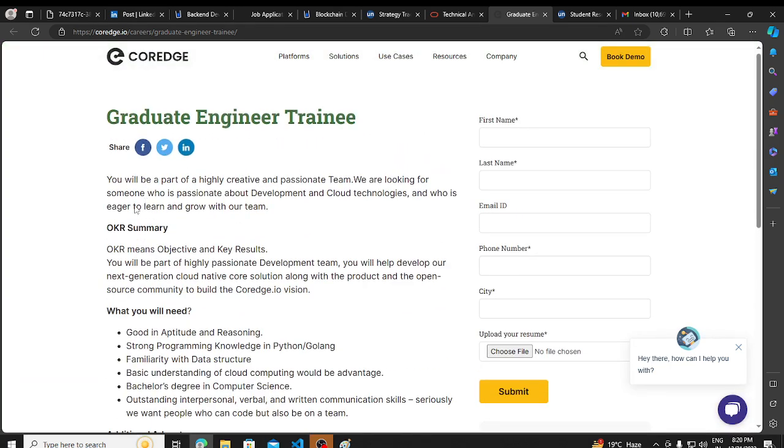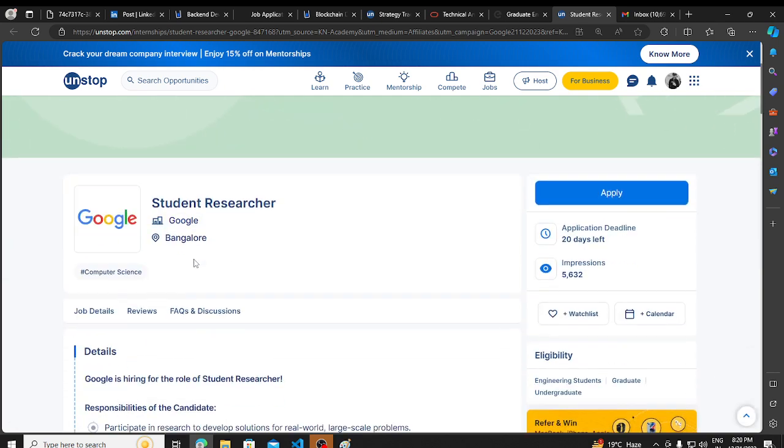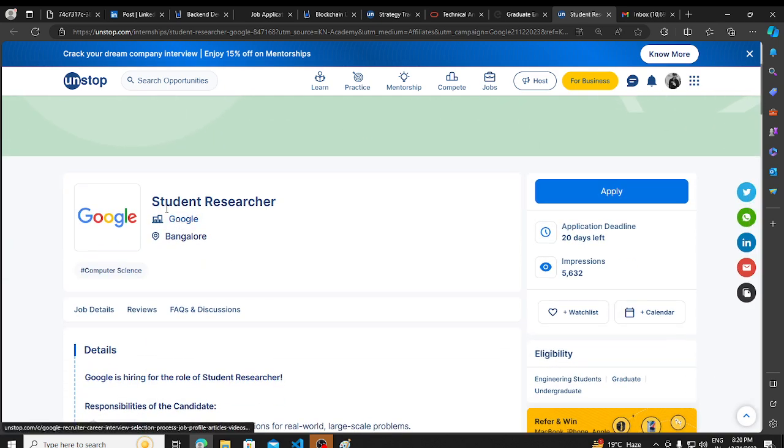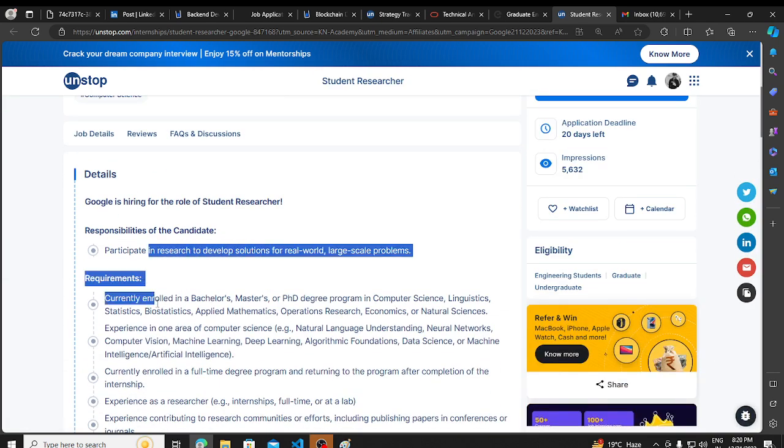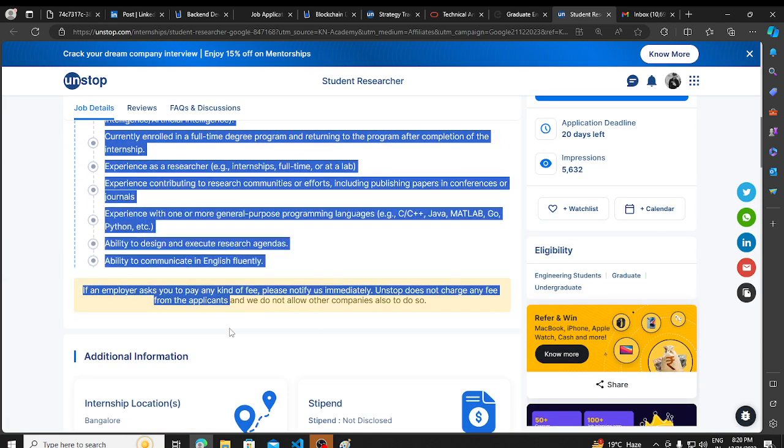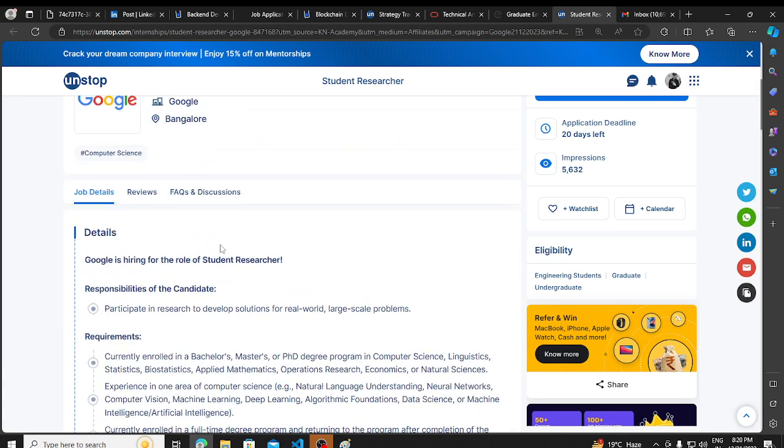Then we have a hiring opportunity from Google. Google is hiring for student researcher. Basic requirements you can read in detail and apply. I will be putting all the links in the description. You can apply. Thank you so much for watching.